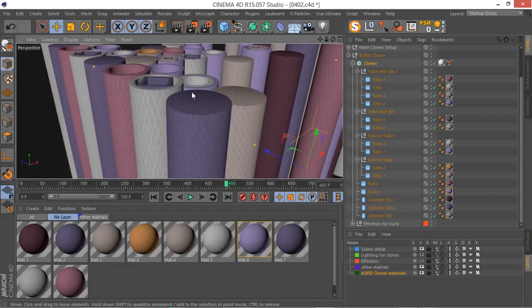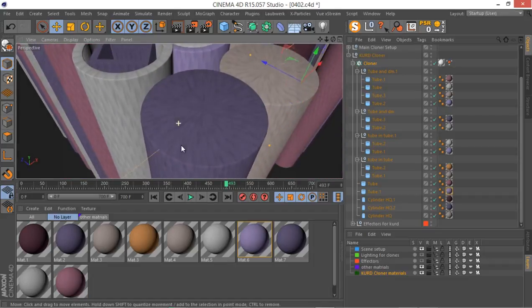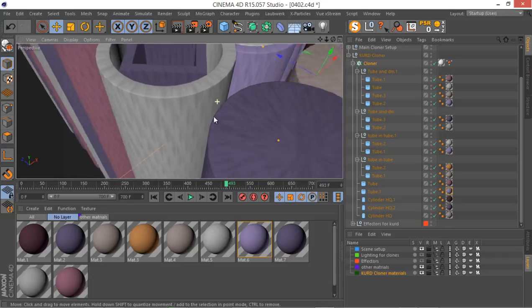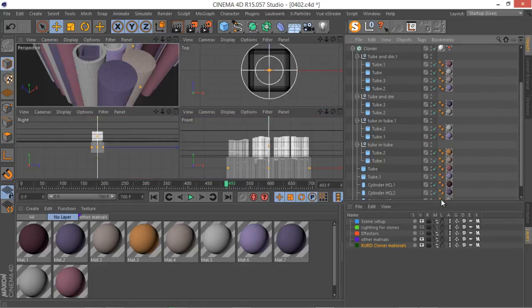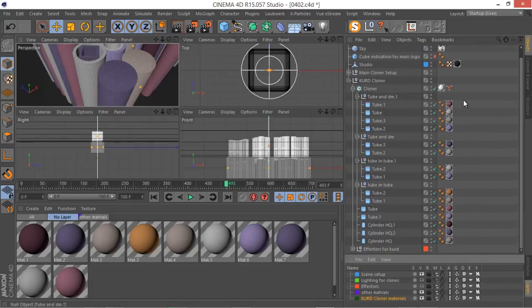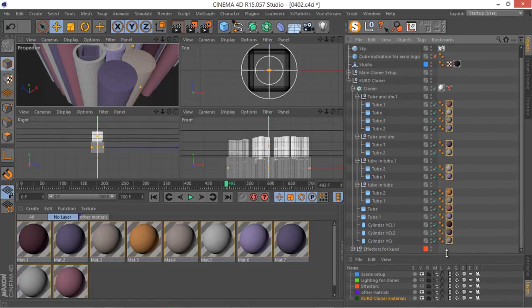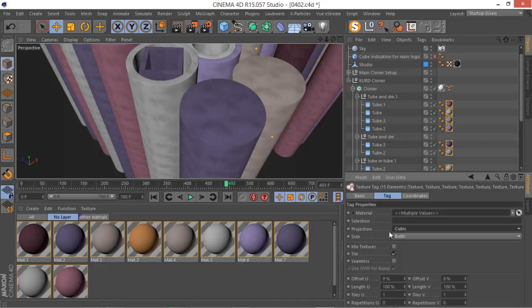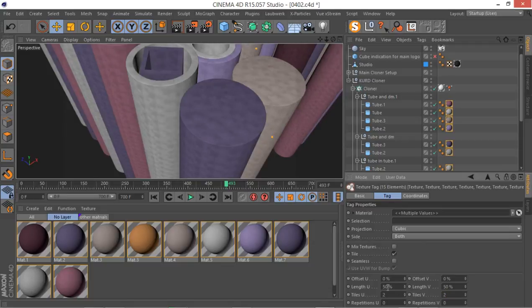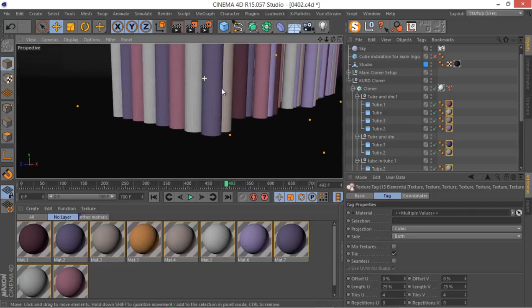The only thing that's sort of problematic, as you can see, is we've got these texturing problems for the different parts. To fix this texture problem, let's select all of our textures here, then go to the Attributes Manager and change the projection from UV mapping to cubic. Then let's adjust the size to something like 50 or even 25. I think this looks quite nice — we have a great texture look.